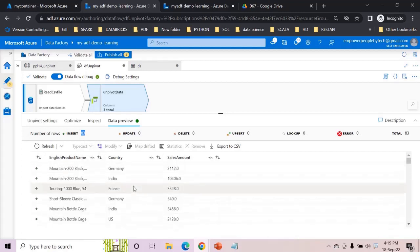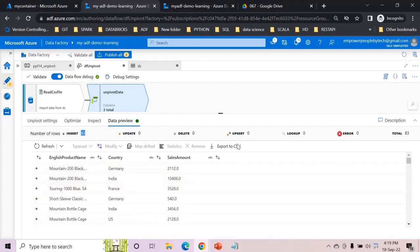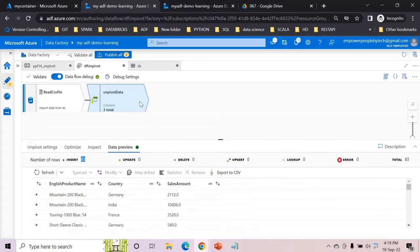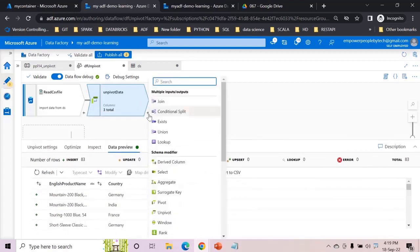So understand unpivot is not exactly the opposite because it will not de-aggregate, it will only transform from columns into rows. And then finally what I can do is write this to sink.